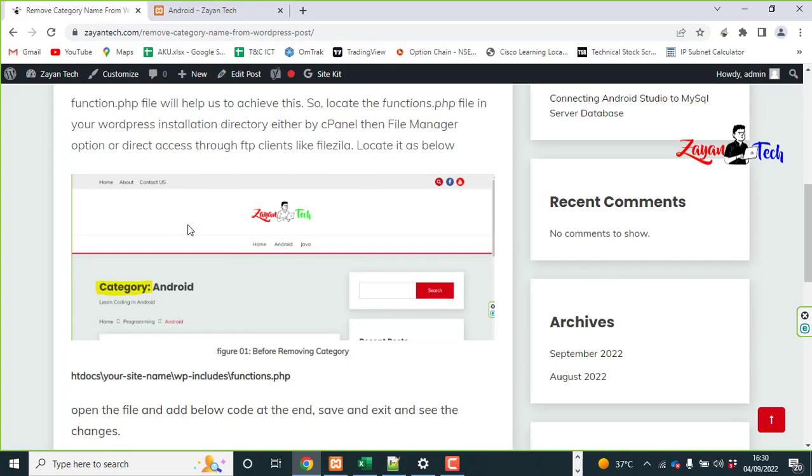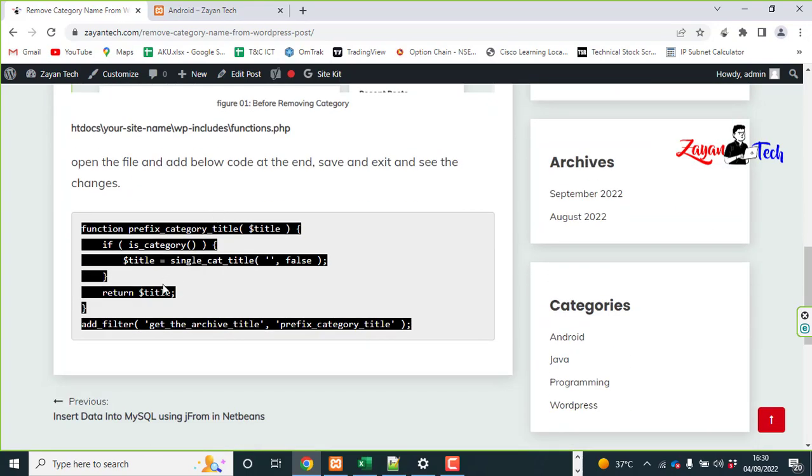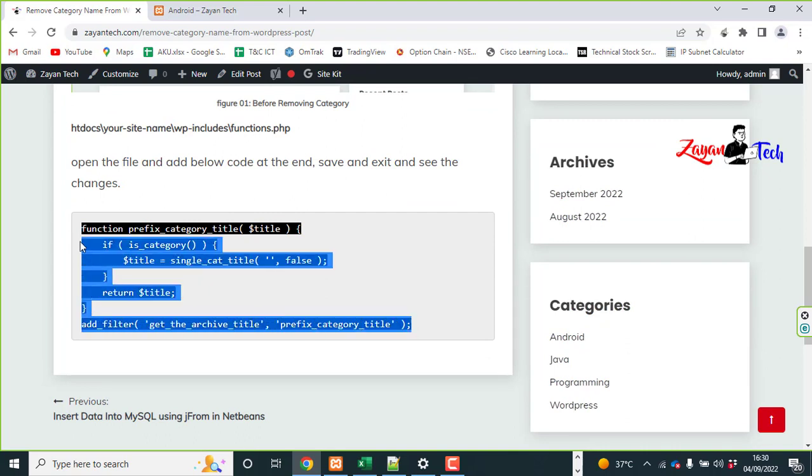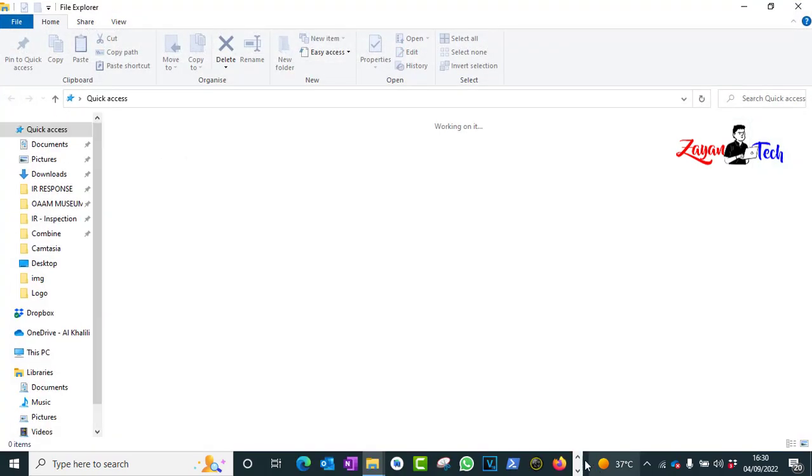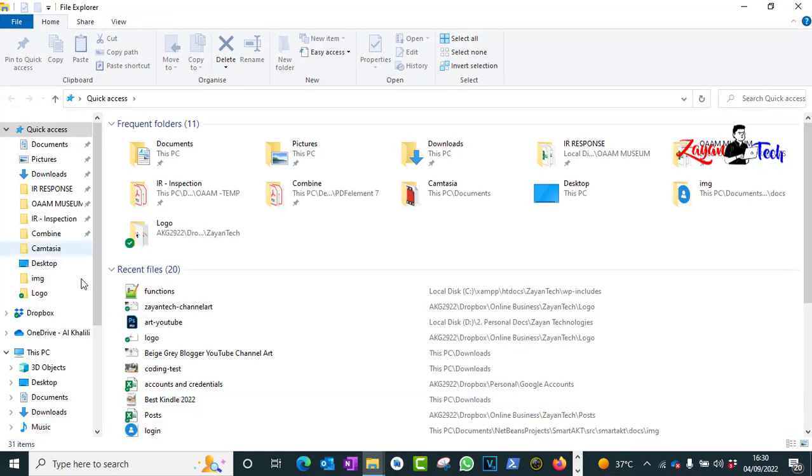It is very simple. So just copy this code, then go to your files.